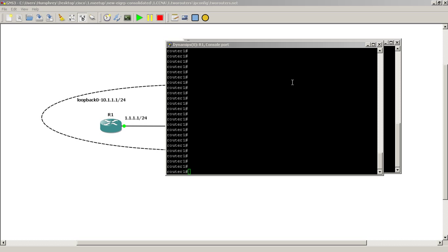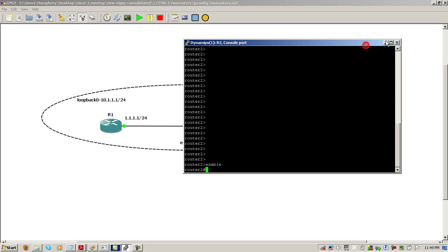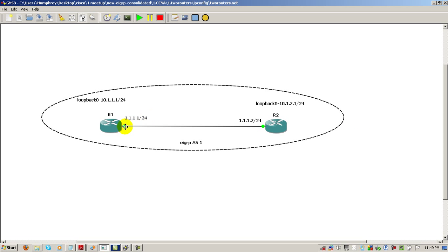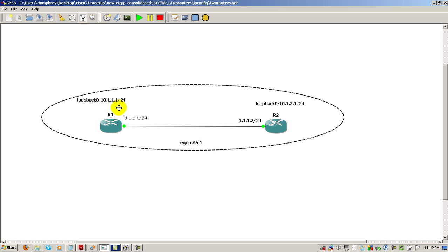We're working with our two router topology. Router one and router two. Router one has 1.1.1.1 for the Fast Ethernet interface, router two has .2, and we've got two loopbacks on router one. We've got 10.1.1.1 and on router two we have 10.1.2.1.